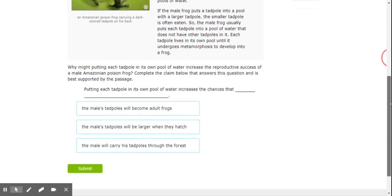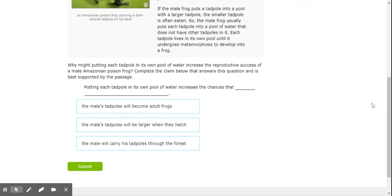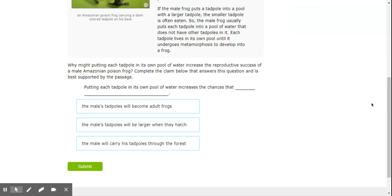So our question is, why might putting each tadpole in its own pool of water increase the reproductive success of a male Amazonian poison frog? So, complete the claim below that answers this question and is supported by the passage. Putting each tadpole into its own pool of water increases the chances that the male tadpoles will become adult frogs, the male's tadpoles will be larger when they hatch, or the male will carry their tadpoles through the forest.